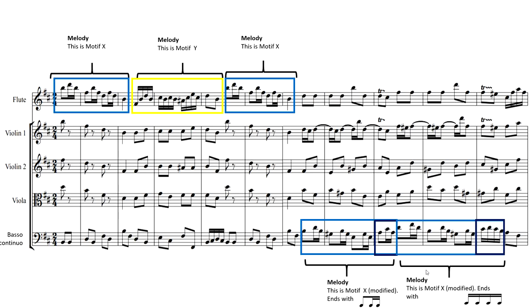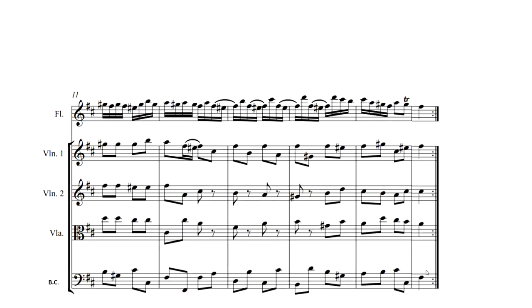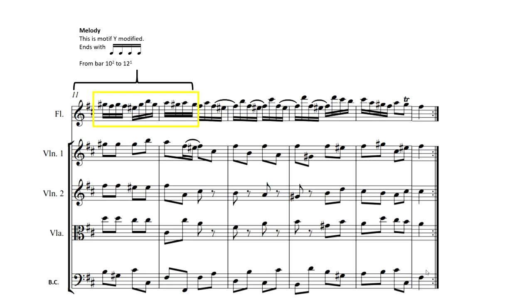So already in just a few bars, he's actually created a picture for us by just using two motifs and just developing them and just changing them ever so slightly. We're going to move on to the next page. As we start to analyze the motif, however, our next motif does begin here, and you might be able to tell from the color I'm using what motif it could be. It ends here on bar 12 beat one, and this is Motif Y, and it's modified.